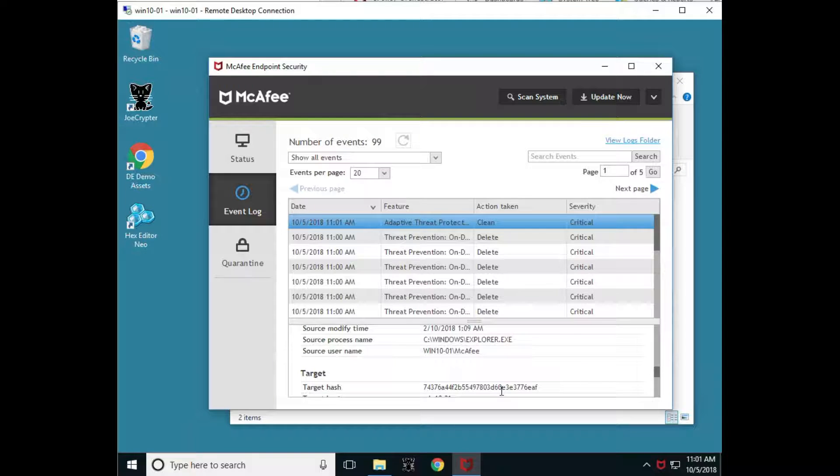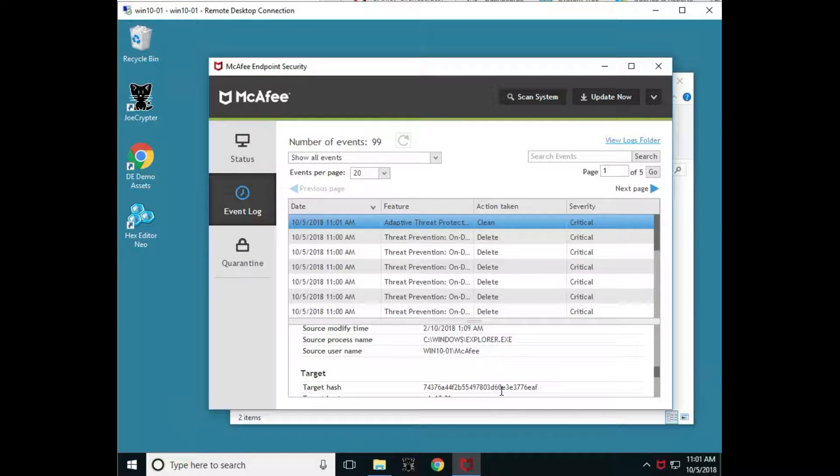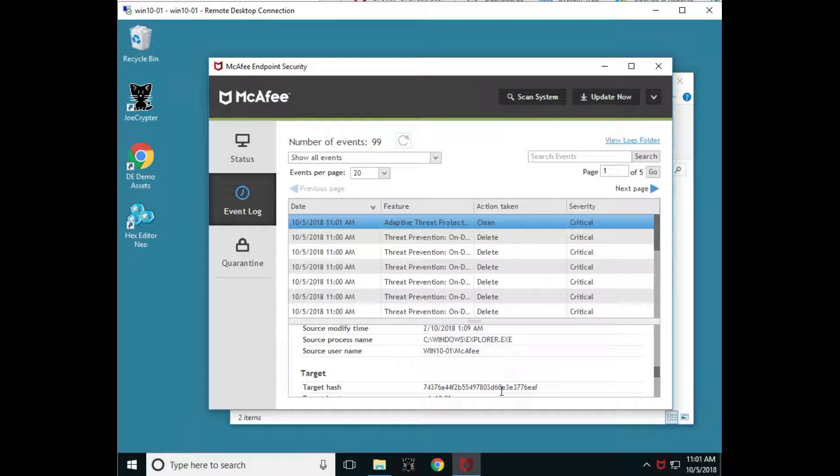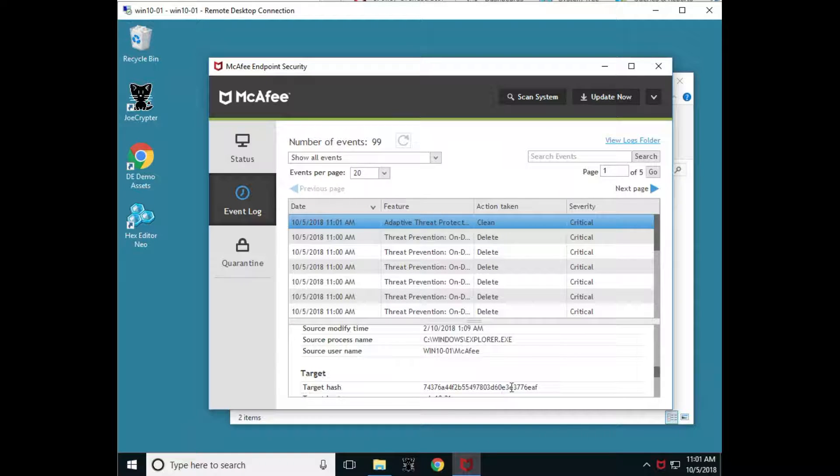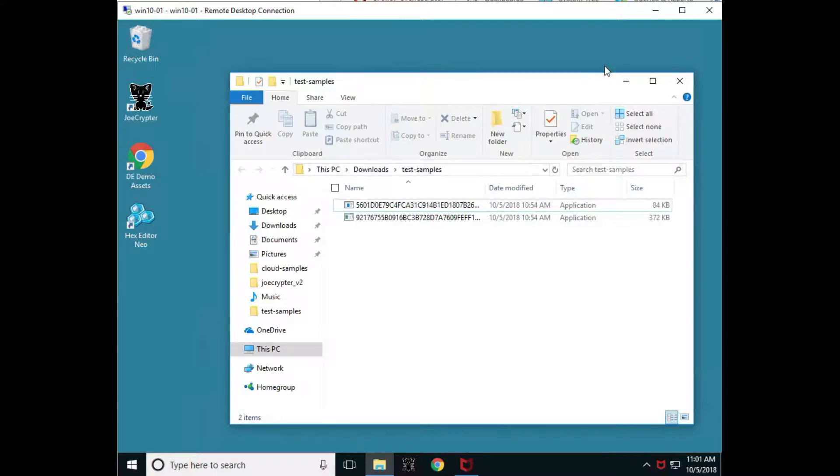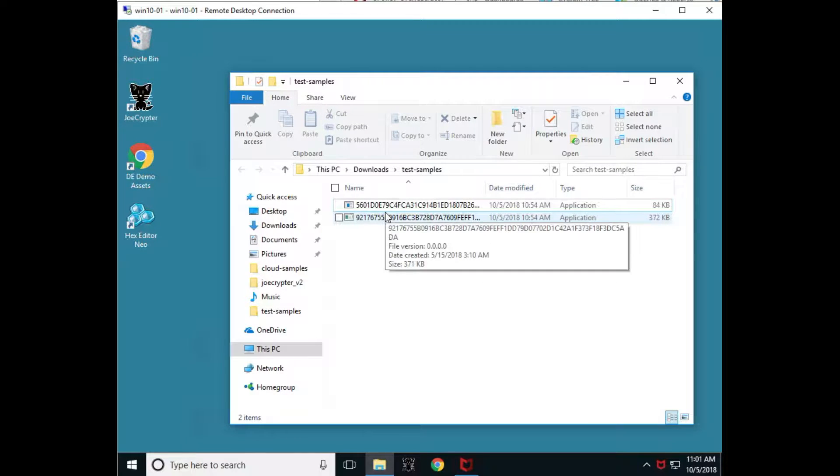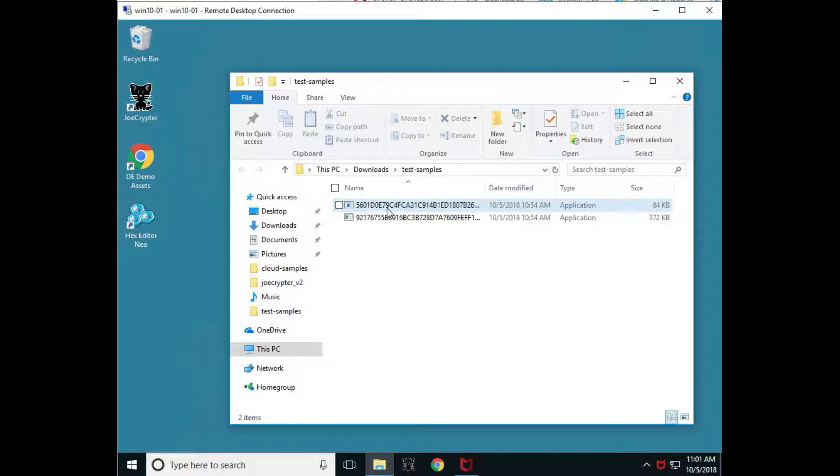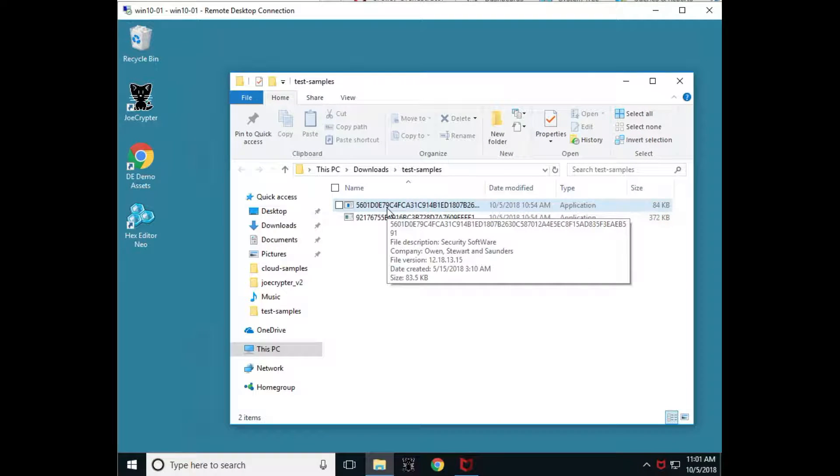Or if we didn't have this RealProtect capability and someone launched this executable, they could have been exploited and had this vulnerability run on their system. So some good examples of the difference of why we don't want just signature base. We want those advanced protections.